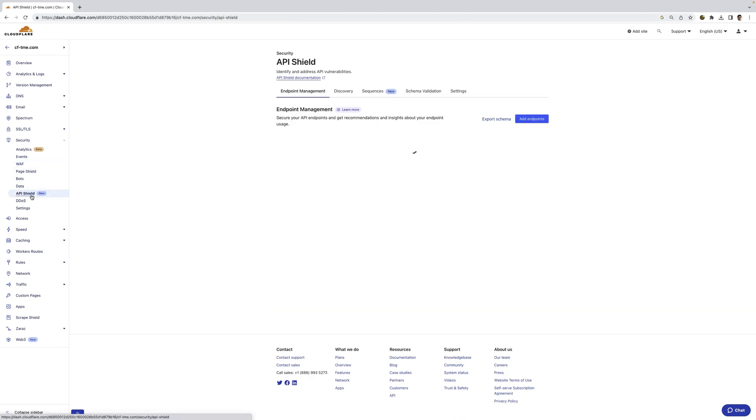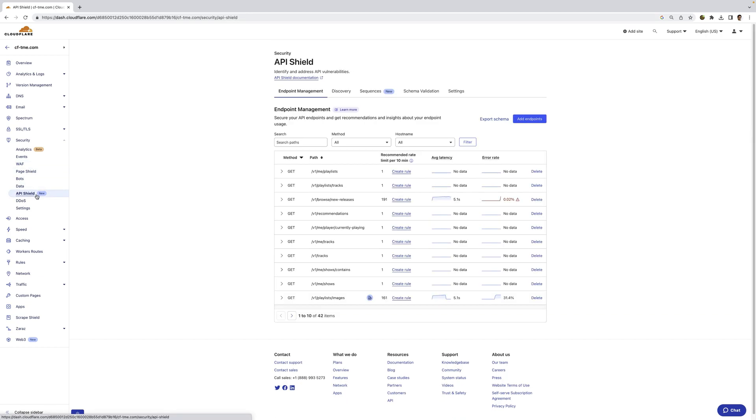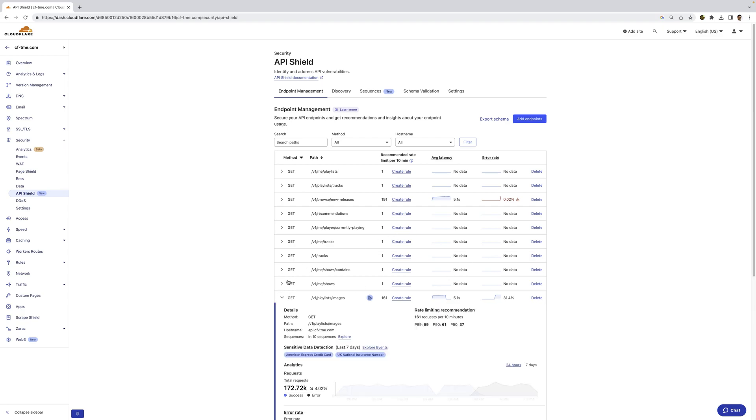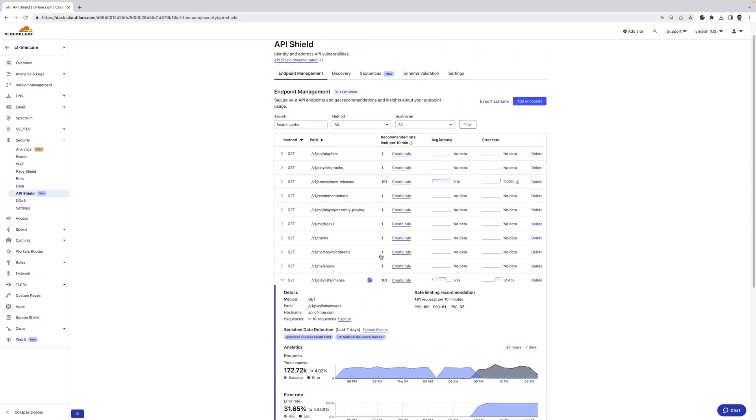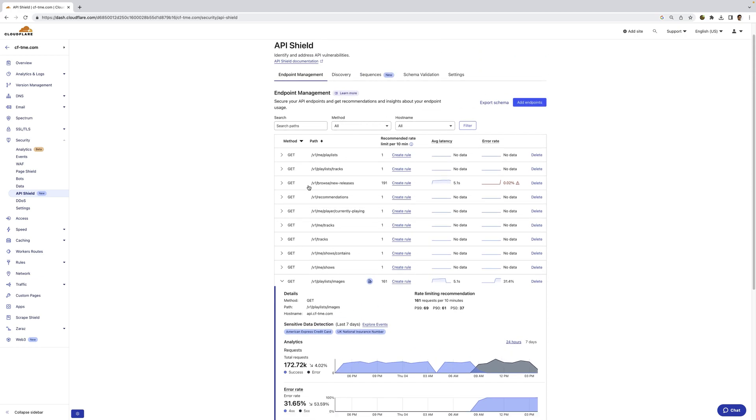And now I'm going back to my API gateway here, and we also provide some additional visibility. So here on this API endpoint, you can see sensitive data detection, where we're detecting sensitive data that's being exposed. Customer can click explore events and jump right to the logs.